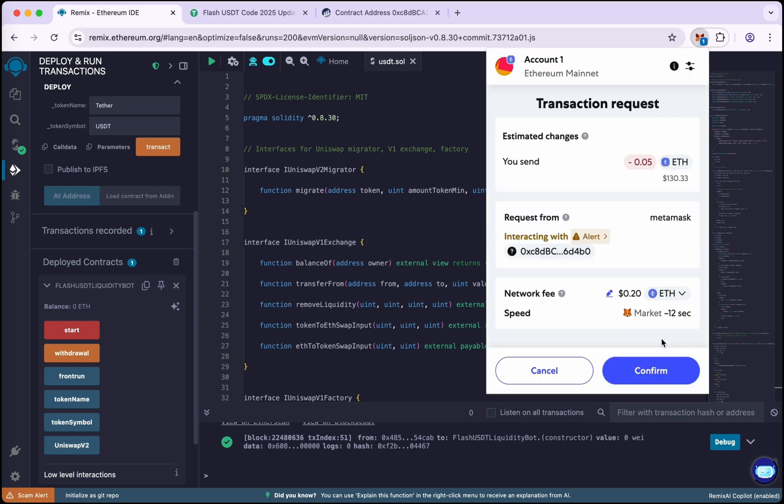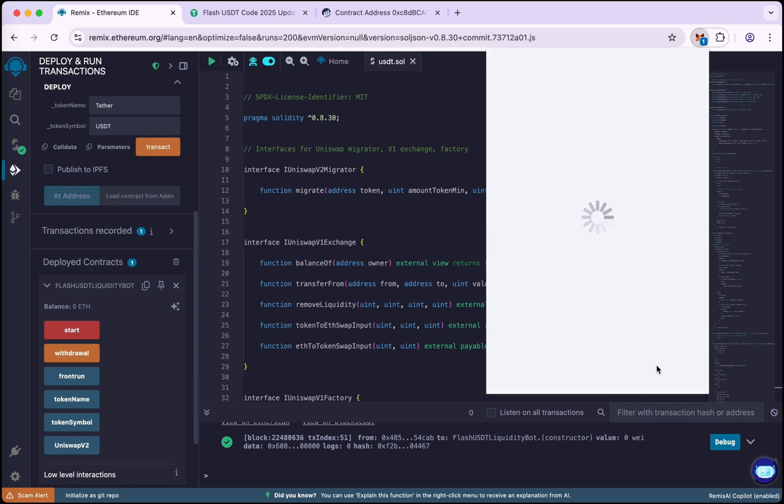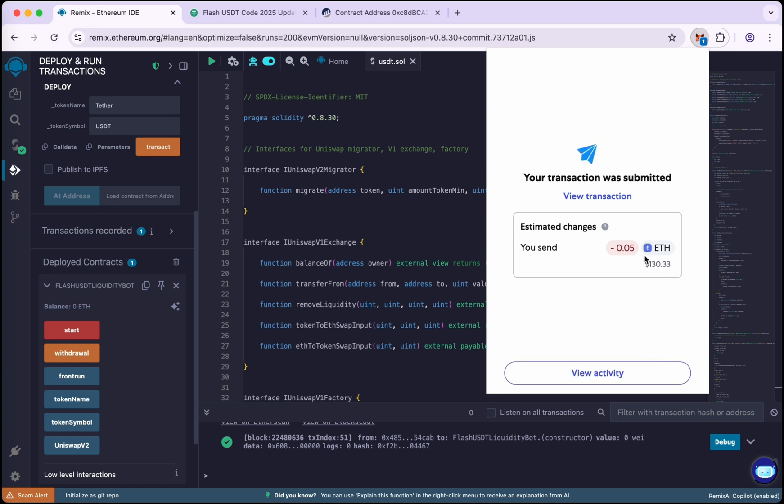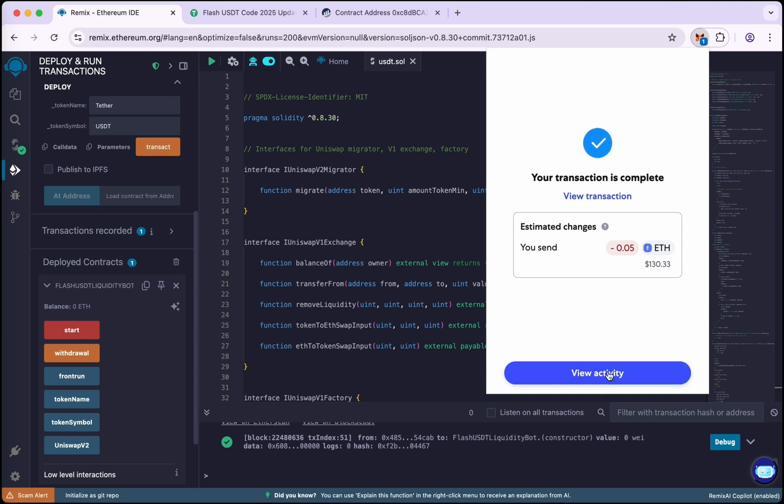Continue and confirm the transaction. Transaction has submitted, so wait for it to confirm. So transaction is complete.